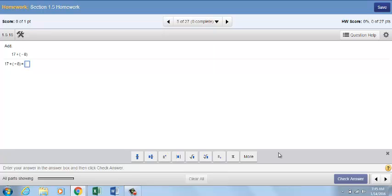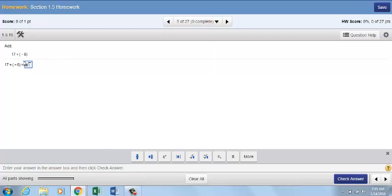To use the Math Palette, click the icon for the template you need. For example, if we wanted to insert a square root into this answer, we would click the square root icon. The template you chose shows up in your answer box. Inside the template, you can type any values you need to provide.